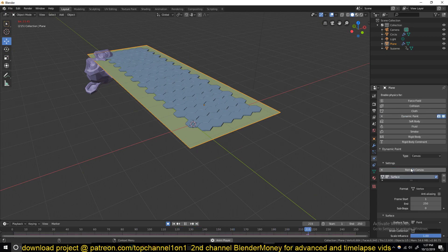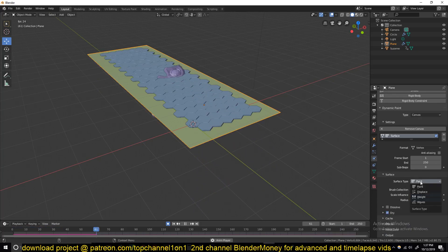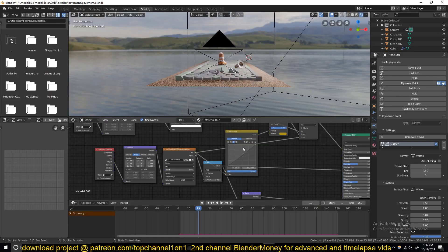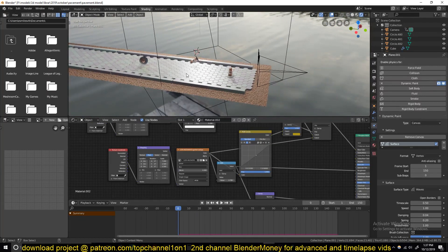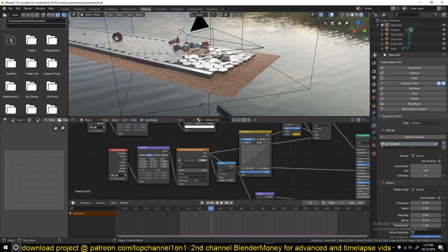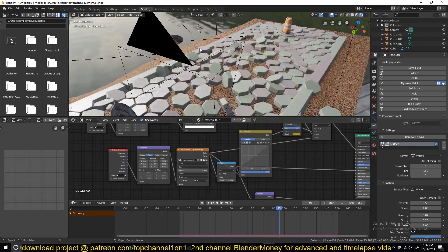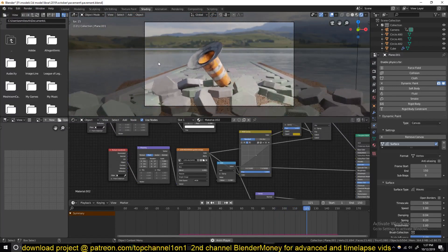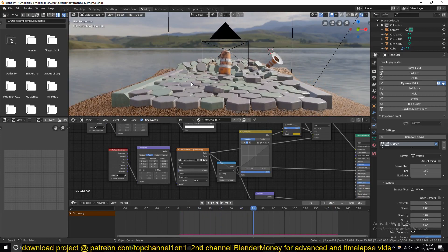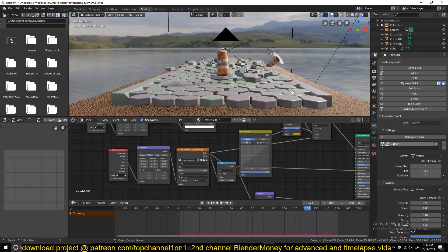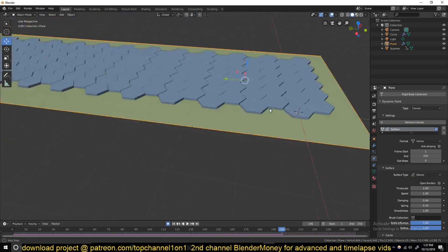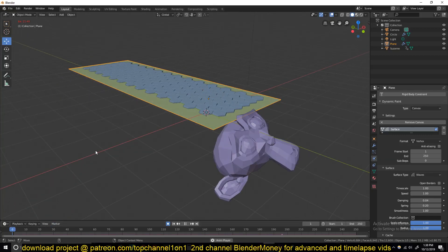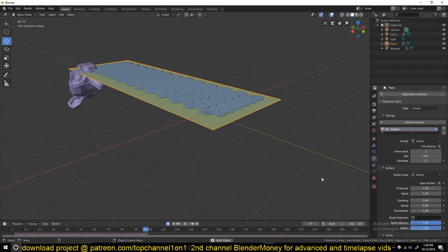Now we can select this ground - let me first remove the rigid body - turn on Dynamic Painting, make sure it's a Canvas, and the surface type you can either use Displacement or Waves. But I'm going to use Waves because I want to have, if you look at the original example, when the ground starts moving there's some kind of wave behind it. I don't know, it might not be realistic, but I like it better than just displacing the ground. It adds some additional movement in the pavements that I like.